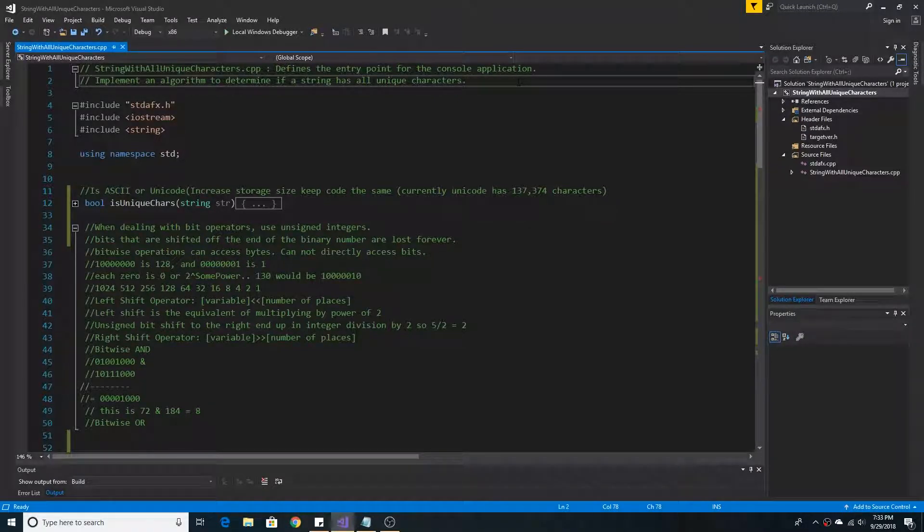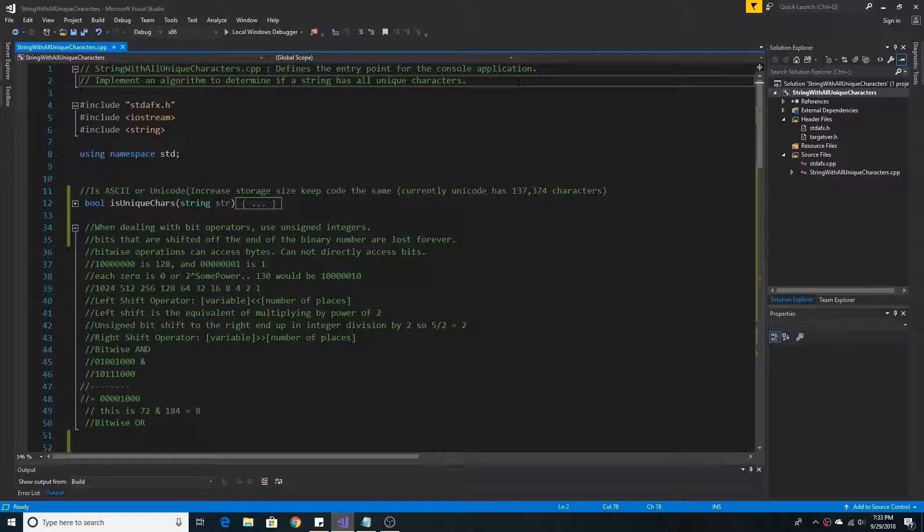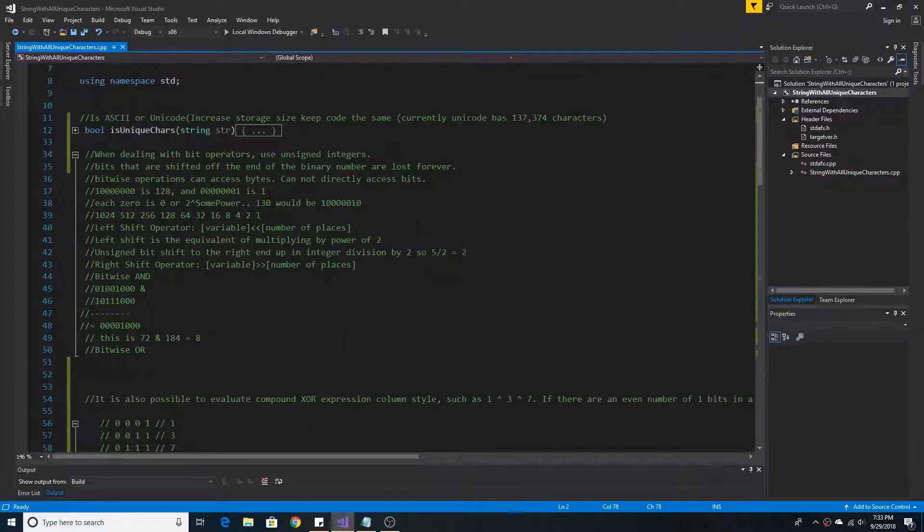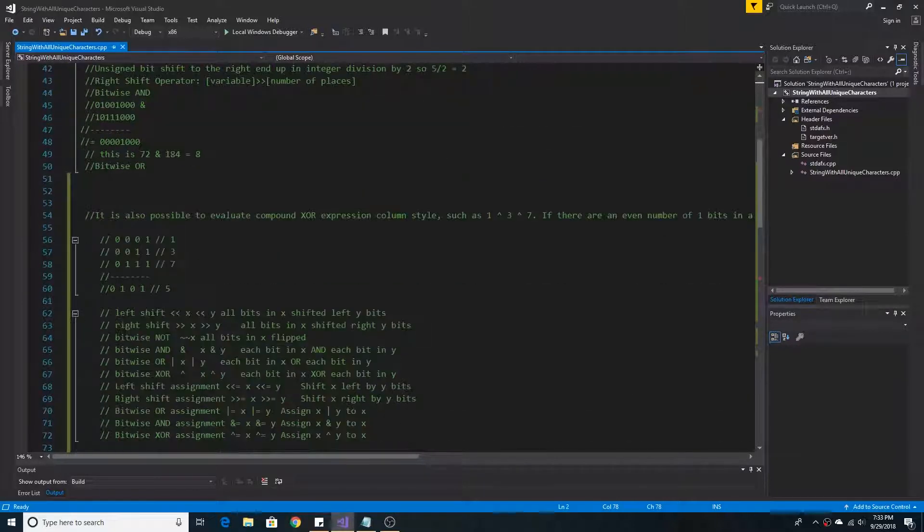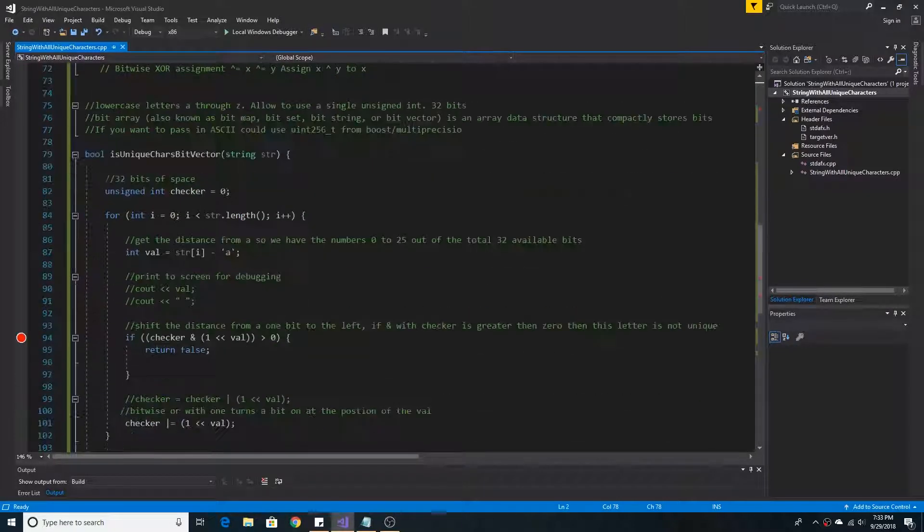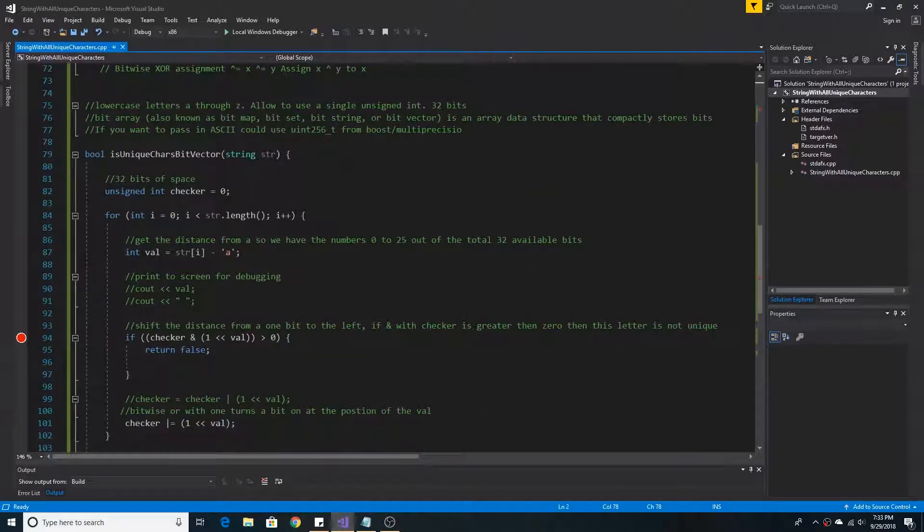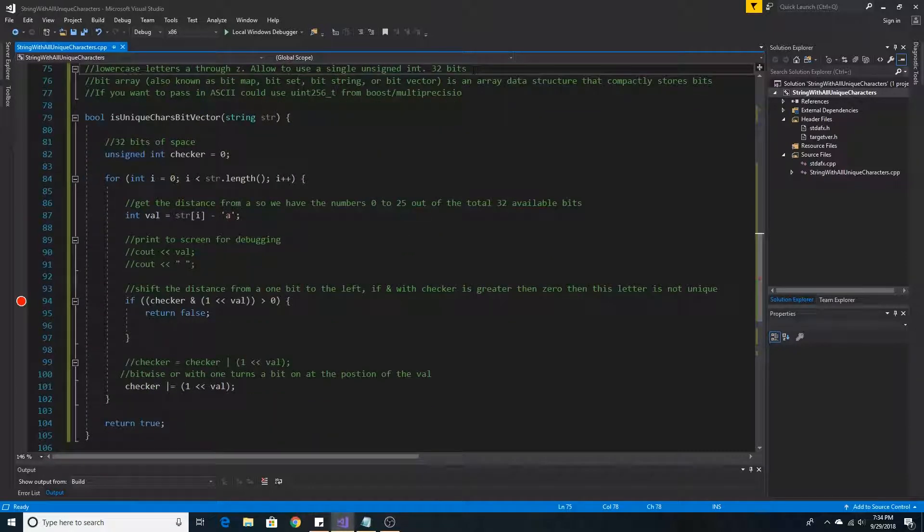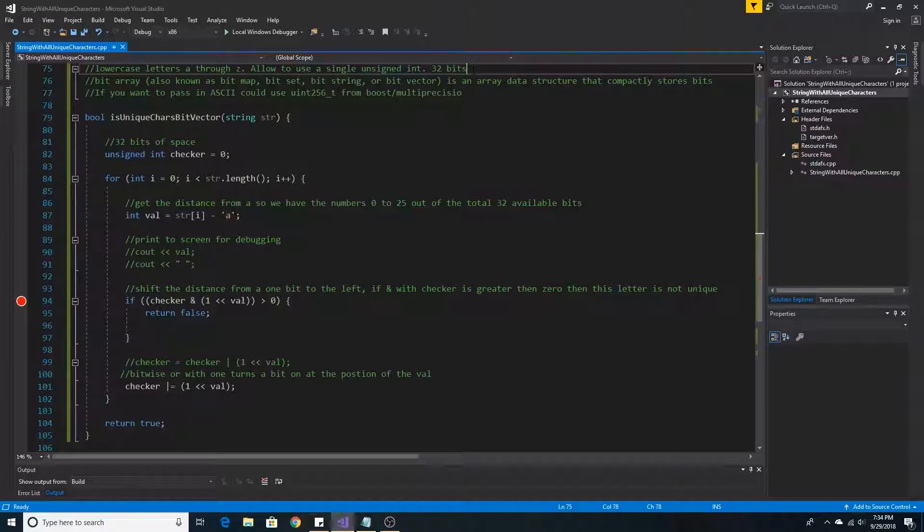Implement an algorithm to determine if a string has all unique characters. In this method we will be using a bit vector to see if all the characters in a string of lowercase letters A through Z are unique.